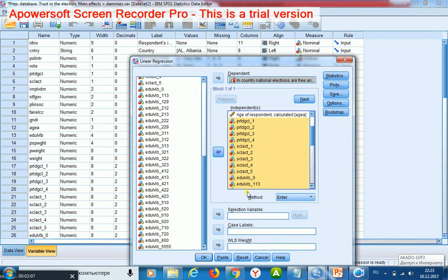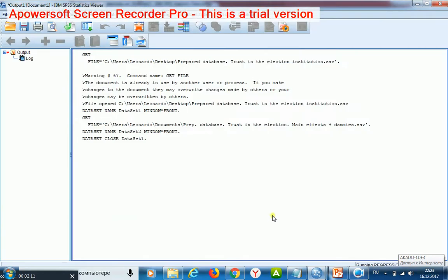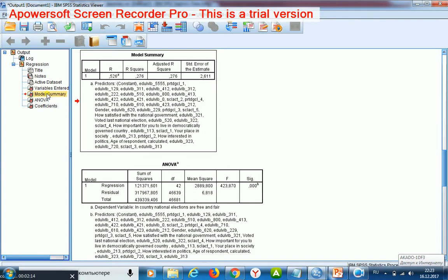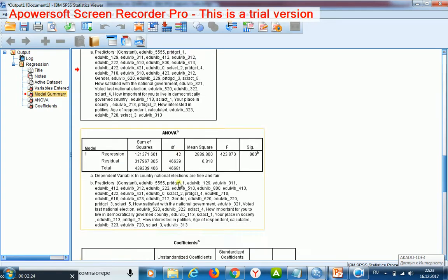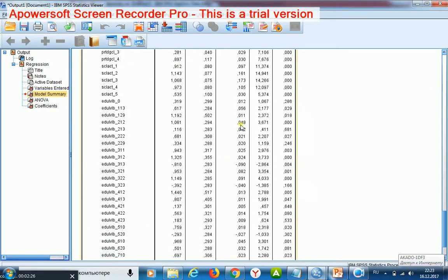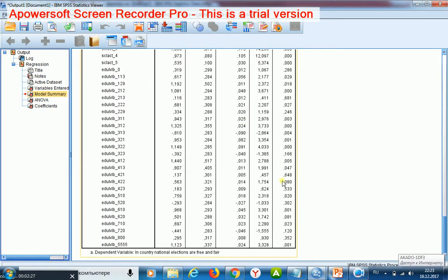Firstly, I start the model as is. If I look at model summary, I may see that R-squared equals 0.276, but some of my variables are not significant.